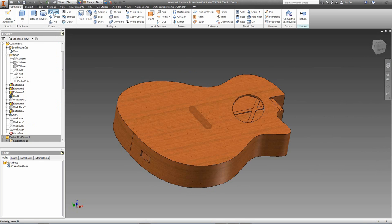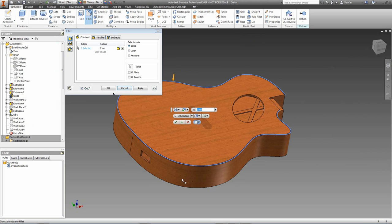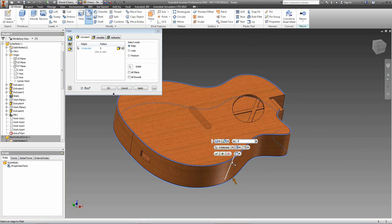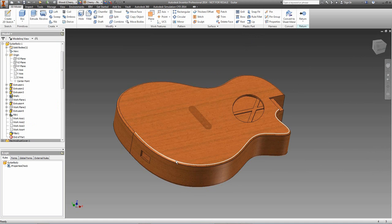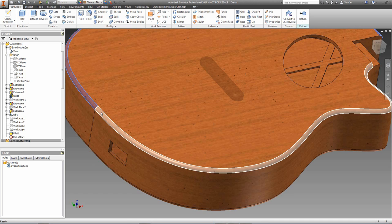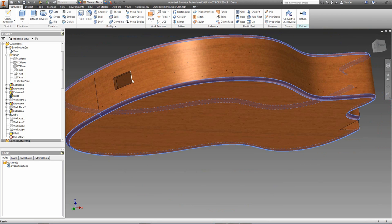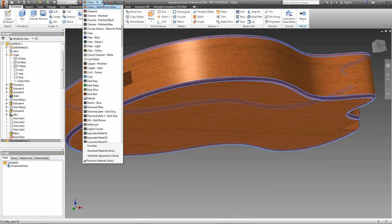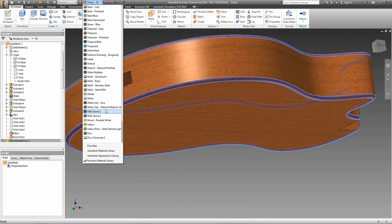Pretty much done — just two more details to add: fillets on the top and bottom edges. I'll edit the part, add a fillet around the top and bottom of about 5mm. The faces of those fillets will be masked and finished with a slightly different finish. Let's use that walnut material from earlier.